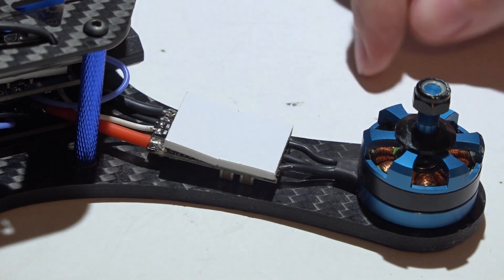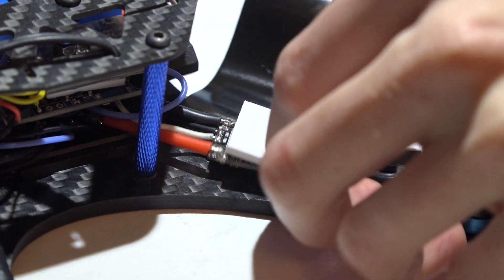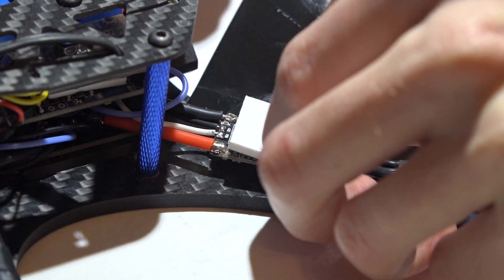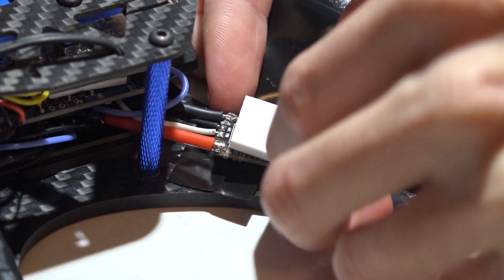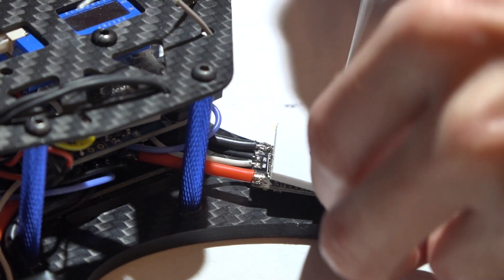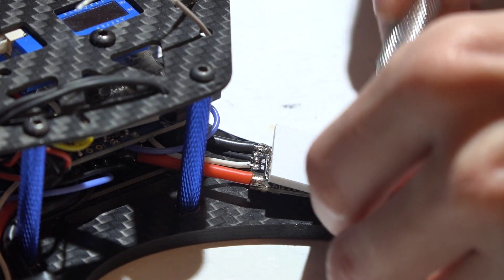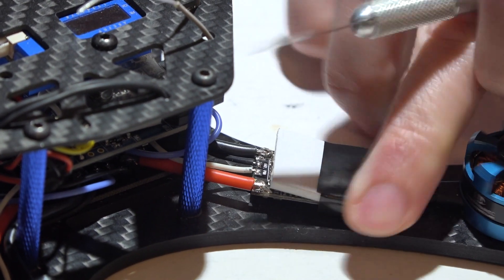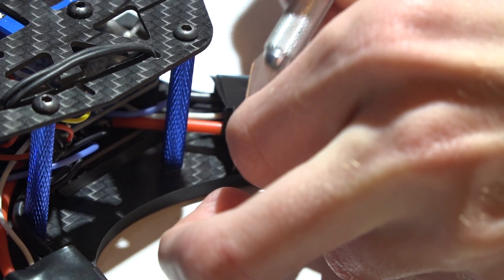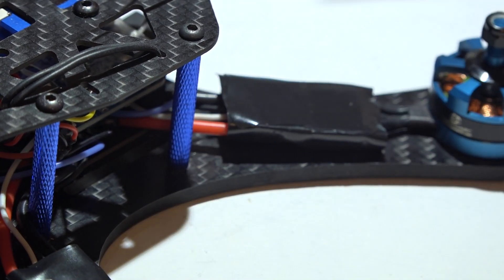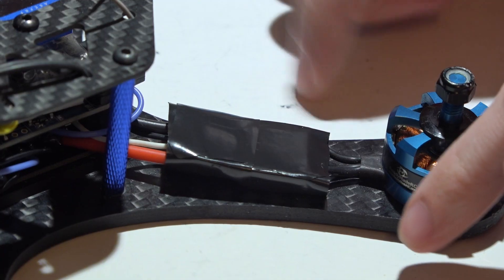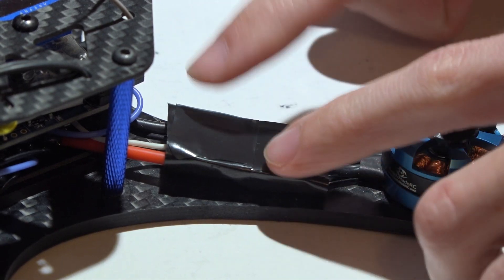Next, I take some electrical tape and slide it under. I'm going to trim off the excess, trim off the excess again, and there we go.